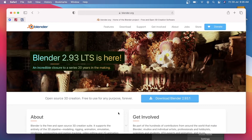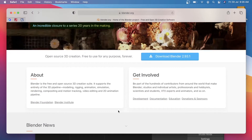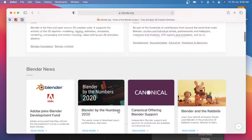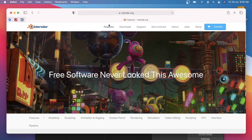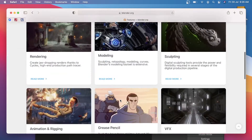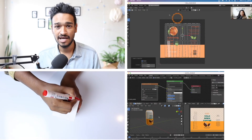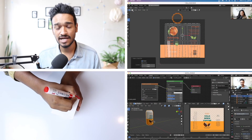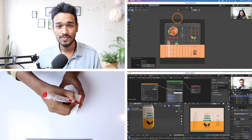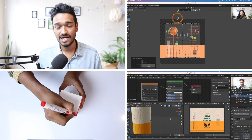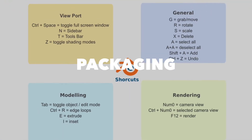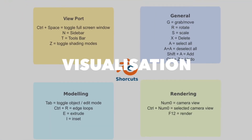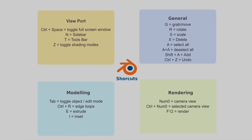Blender is a free and open source software. We understand the difficulties of learning a new software and that's why we have developed beginner-friendly lessons that focus only on the tools that are required by you. We have provided a minimal keyboard shortcut sheet that you can print and have it around your desk.